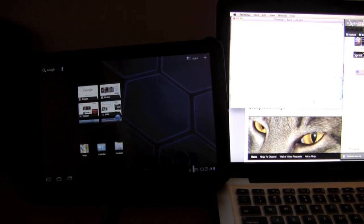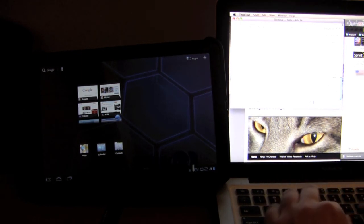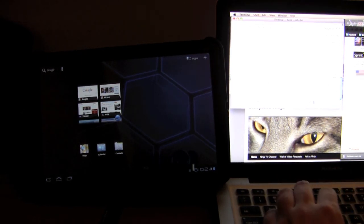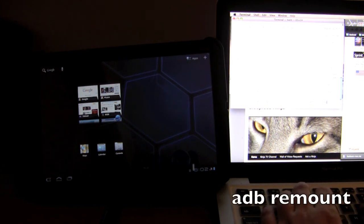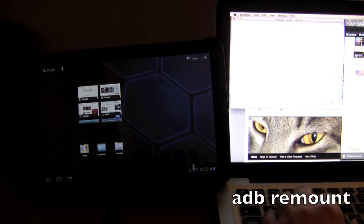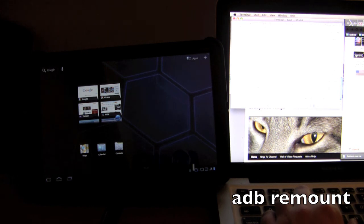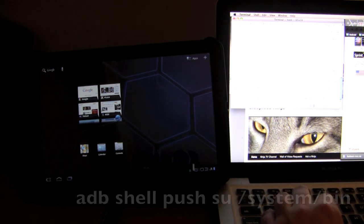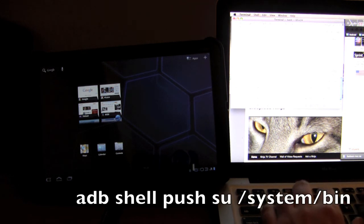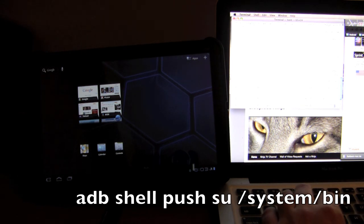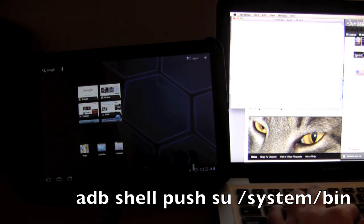Okay now that we're rebooted, what we want to do is type in adb remount. And now we want to do adb push su system bin.